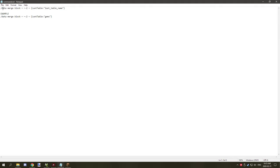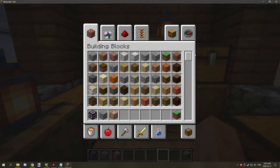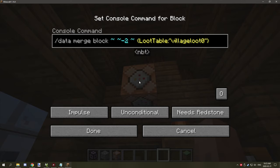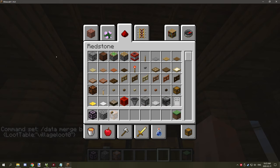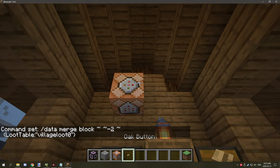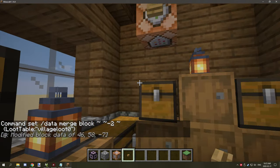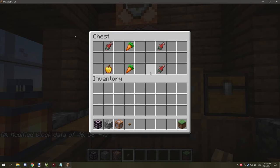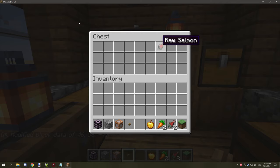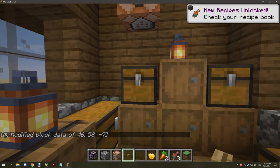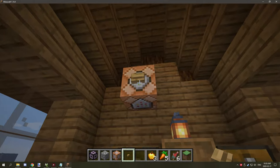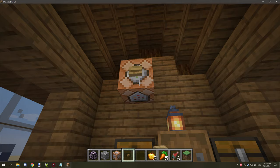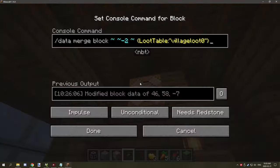And I actually have the command that you're going to need here. So this is the command you're going to need: it's a data merge block and then we're going to target two blocks below the loot table for the data, and then it's going to be your loot table name or ID that you have. So this is an example of how it would be set up. So we're going to place that in and we're actually going to put that up here and we're going to save that and then we're going to just generate it with a button and it should let you know that it's been modified. If we open it, as you can see this is what happened. So we're going to just take this out and try again.